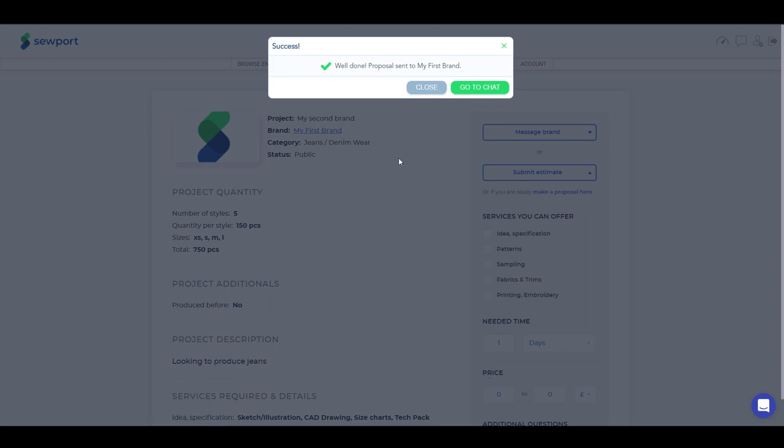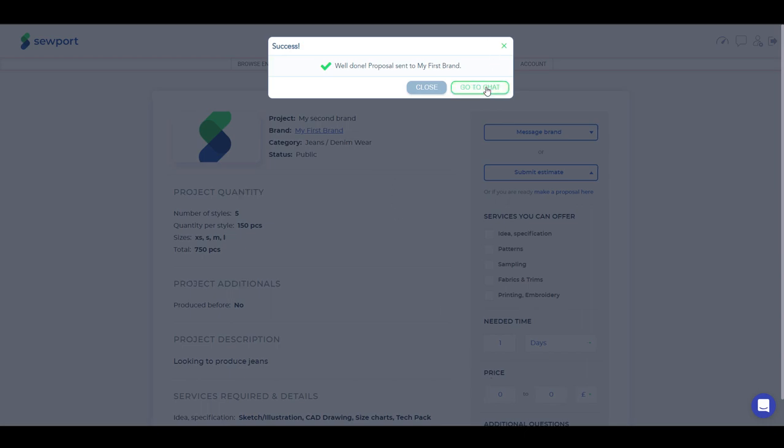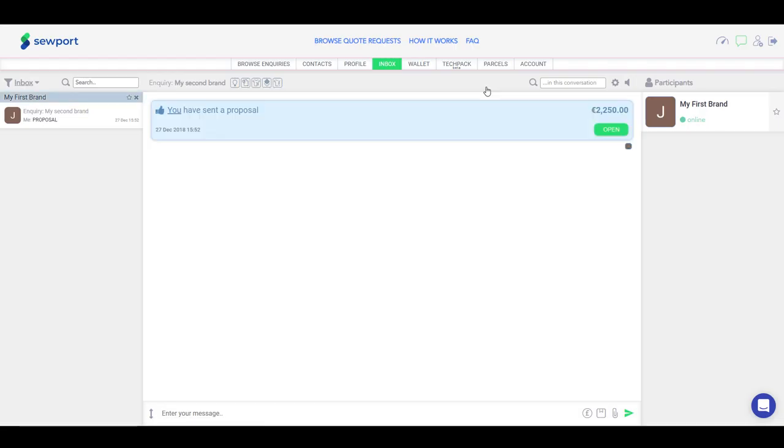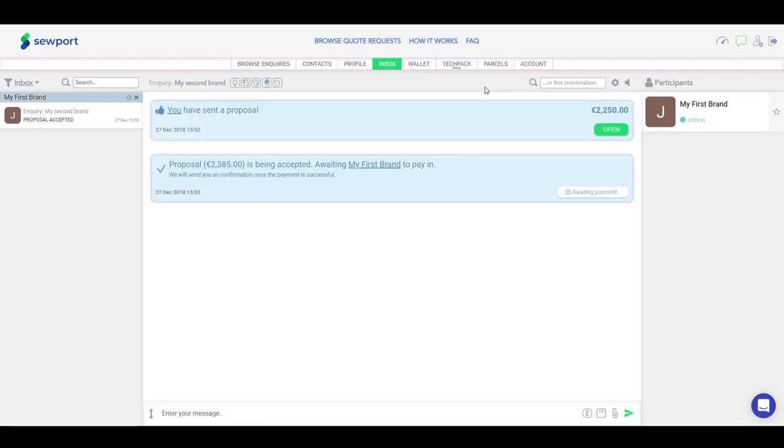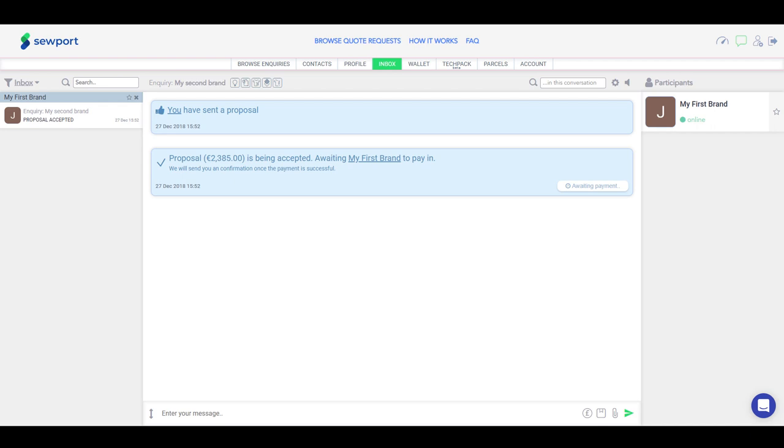When your proposal is accepted by the brand, you have to wait until the brand pays for it. When the brand makes the payment, you will see a message that the brand has paid for the proposal and you can start working.